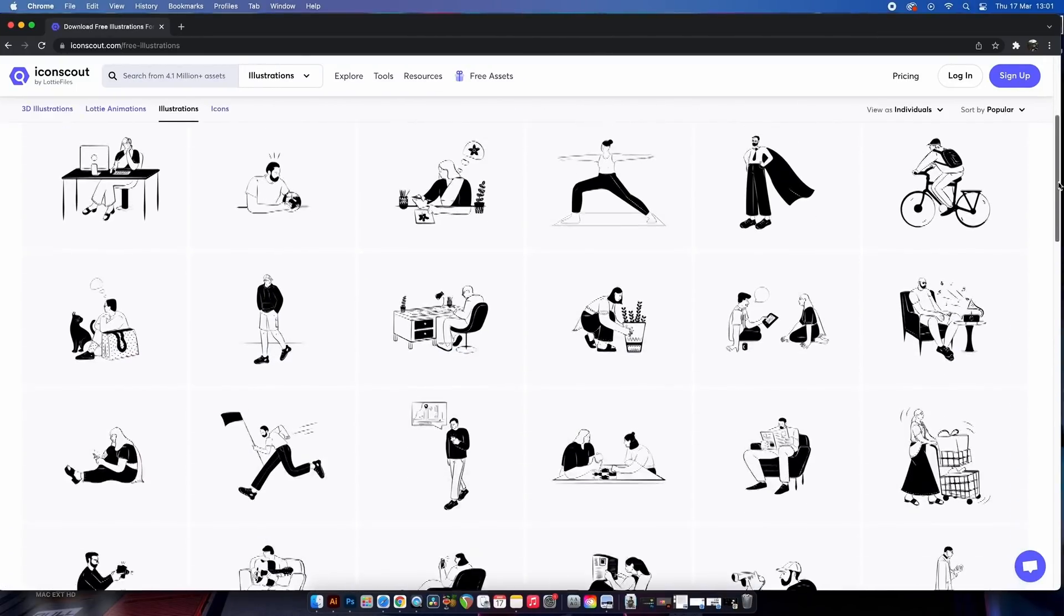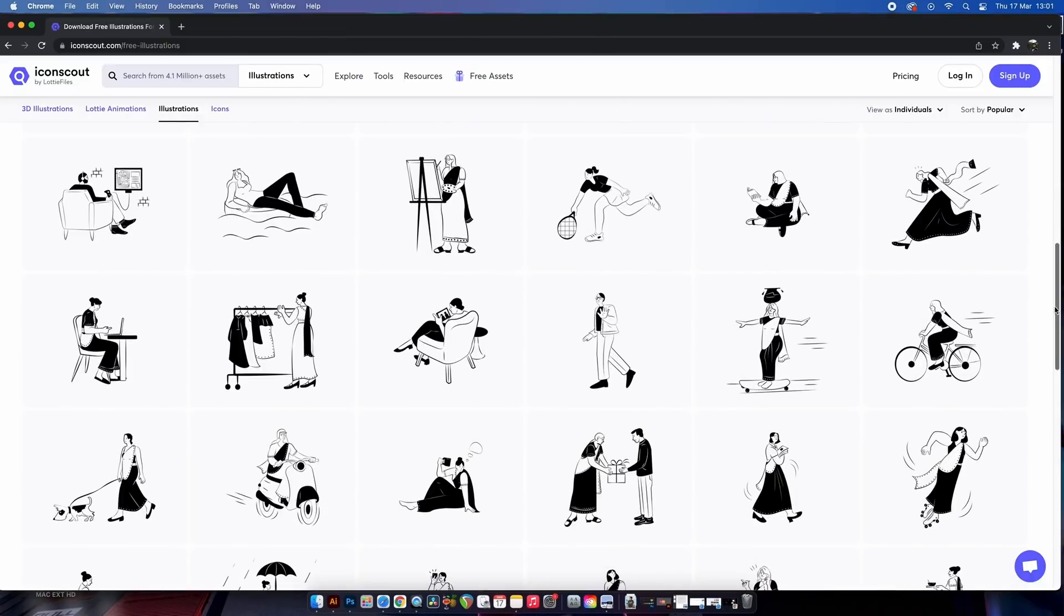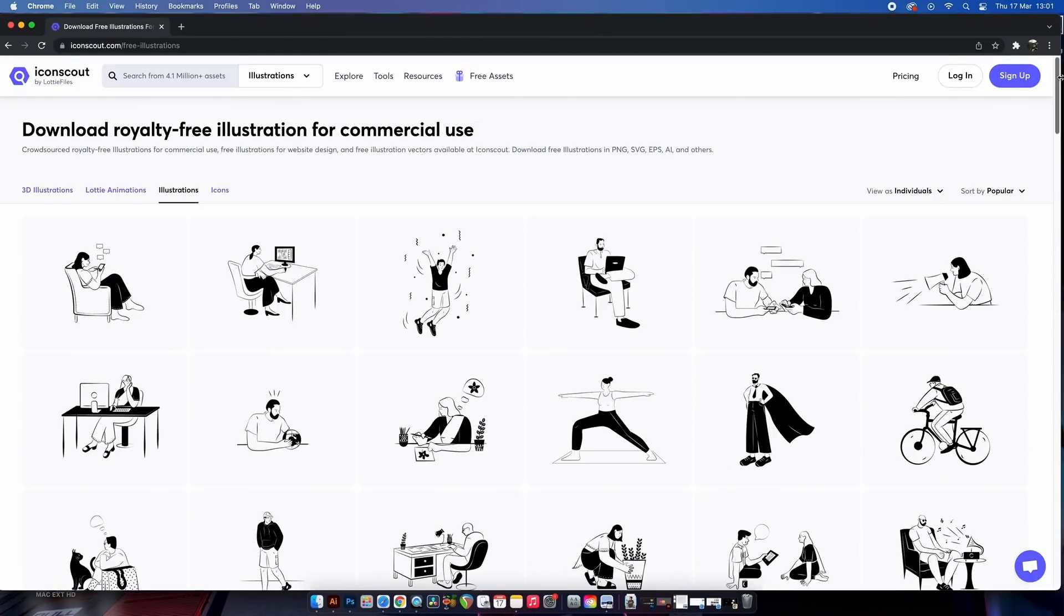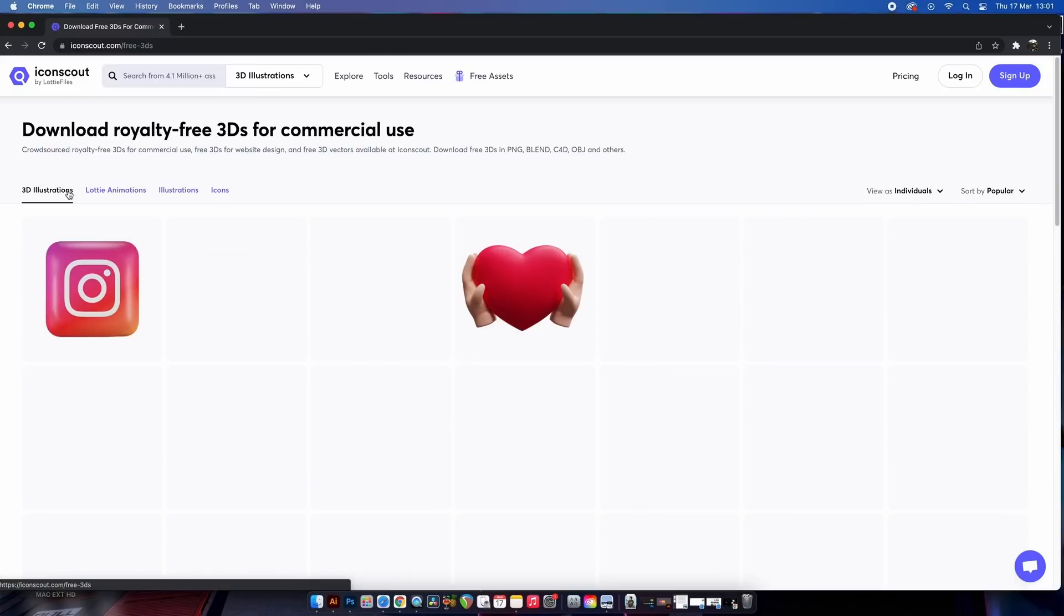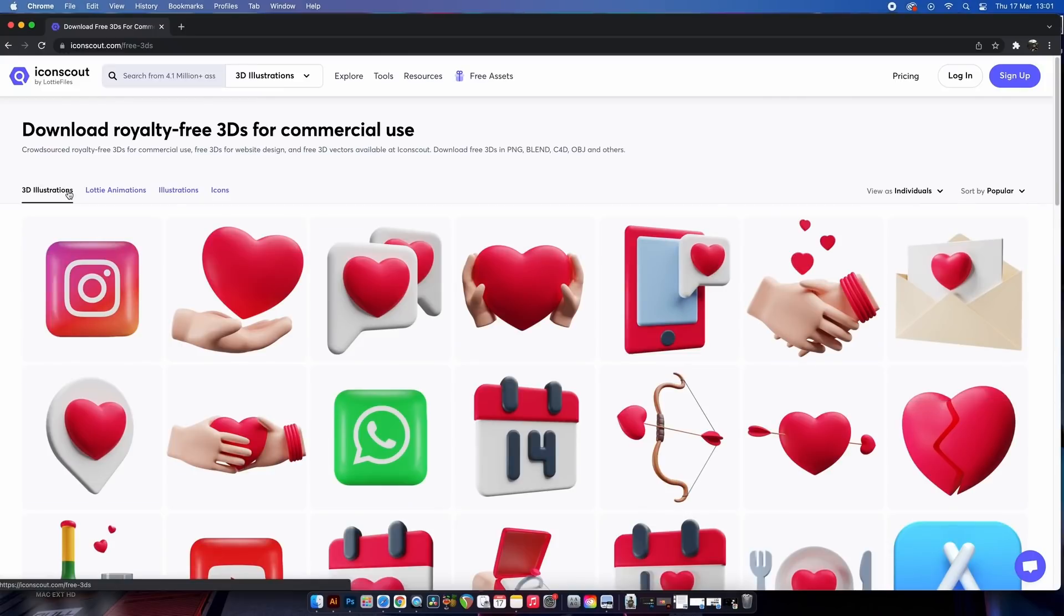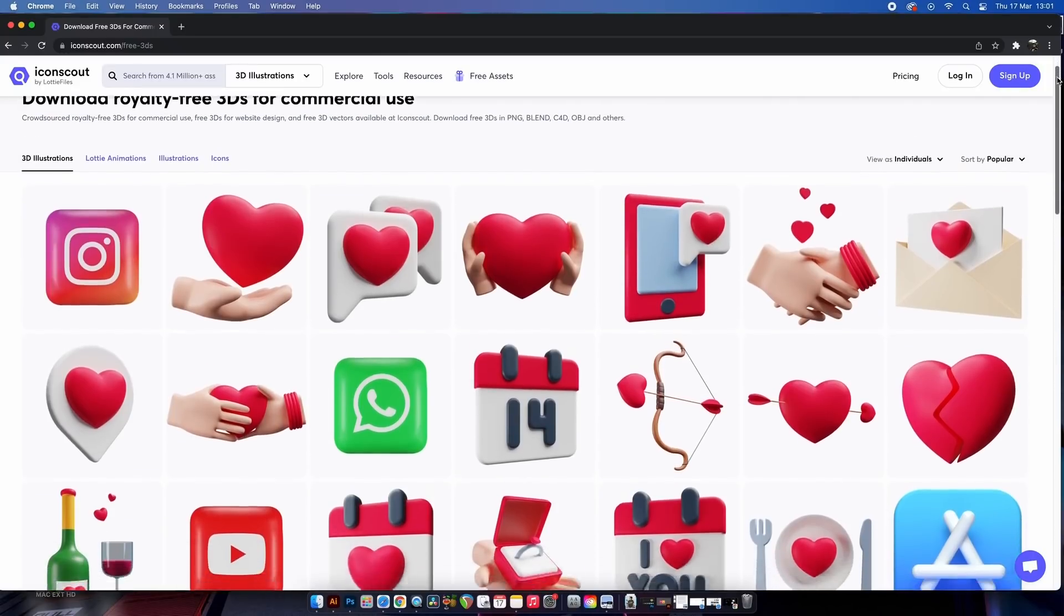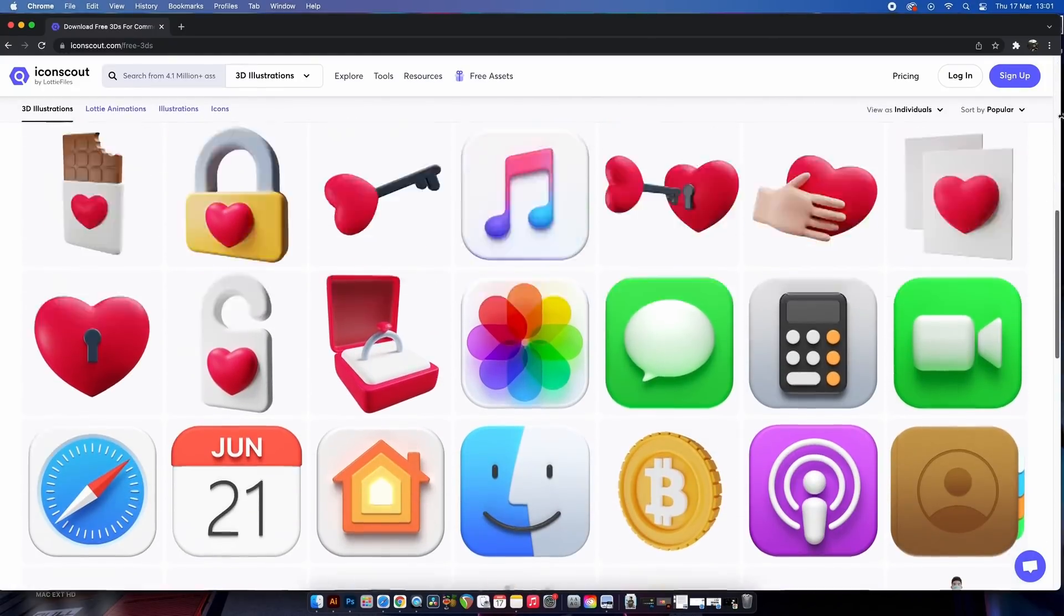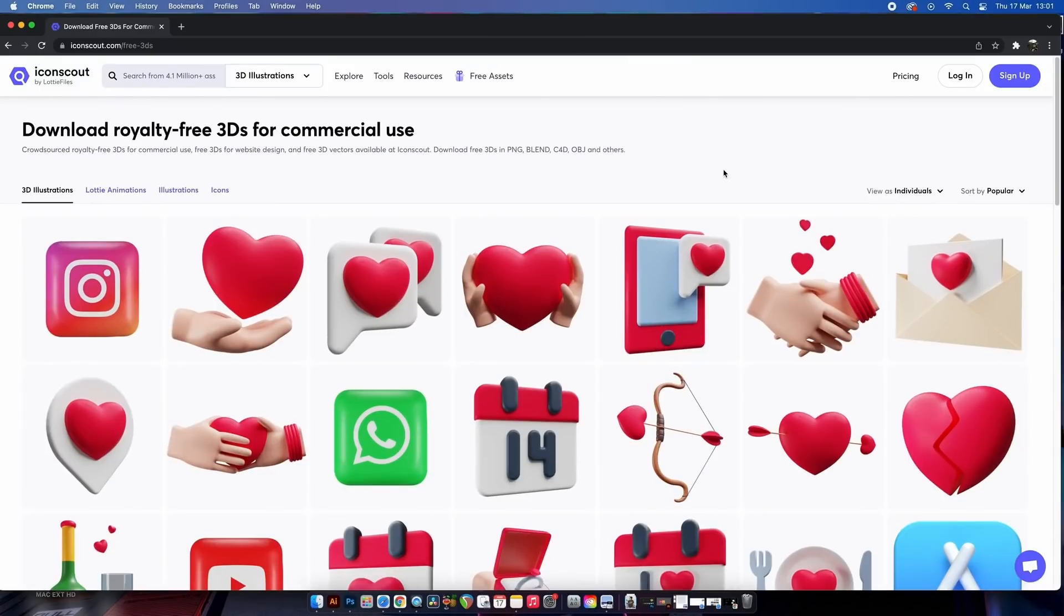Not only that, but we have illustrations as well, available for commercial use of course, and then even 3D illustrations. This website has a lot to offer for free, but also to those who want to spend money, there are assets that you pay for too. So yeah, bookmark this one and enjoy the downloads.